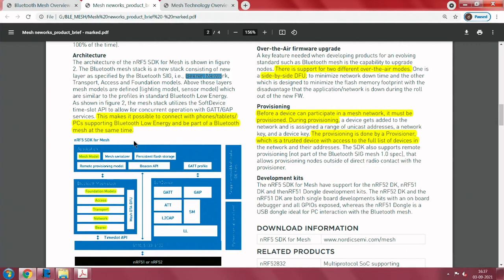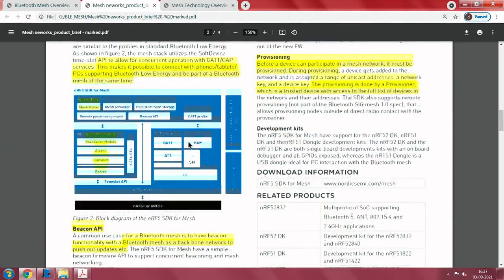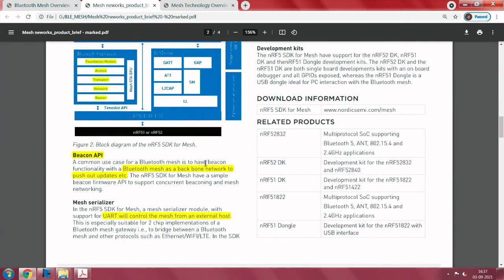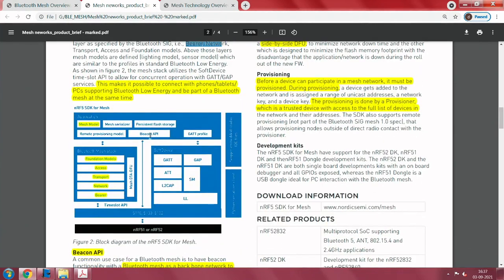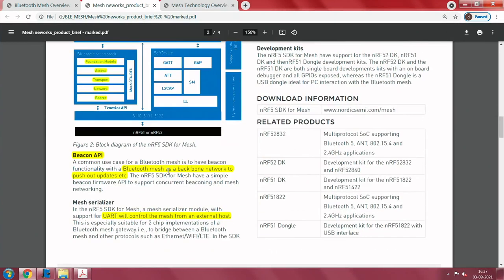It is possible to connect phones and tablets and become part of the Bluetooth mesh at the same time. This is the exciting part — you can go with your phone and start participating in the mesh quite easily. The beacon API shown here is also part of this: it uses the Bluetooth mesh as the backbone network to push out updates. A common use case of Bluetooth mesh is to have a beacon functionality.